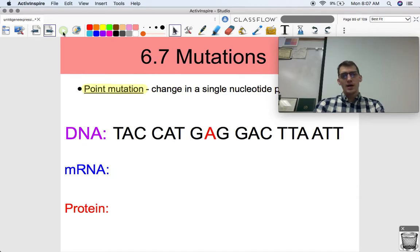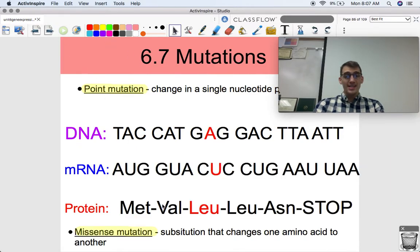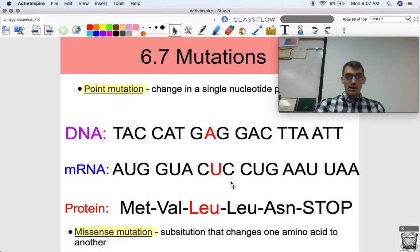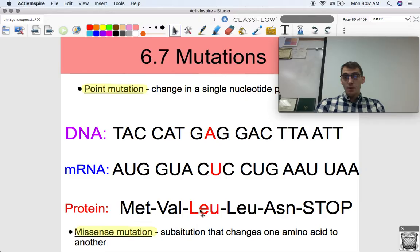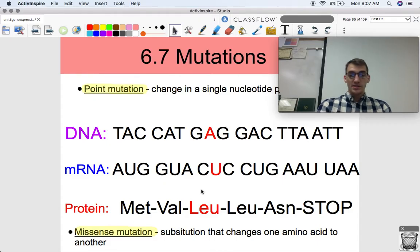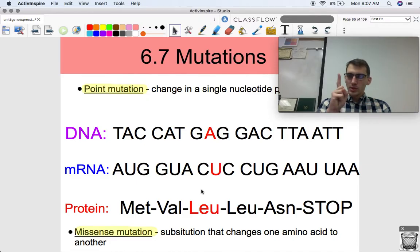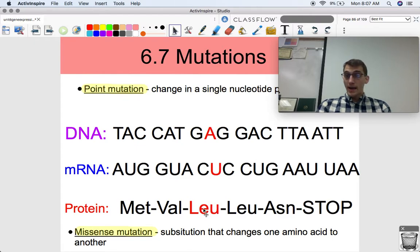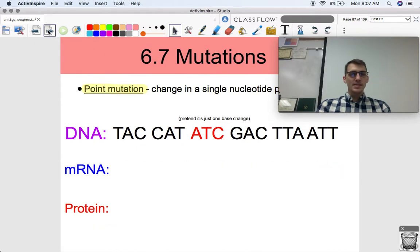So this is GGG before, now it's GAG. Again, a point mutation — but is it going to cause any different change? Yes, it will. If we transcribe it, we get a new mRNA codon, and thus we get a one amino acid substitution. And what this is called is a missense mutation, which is a substitution that changes one amino acid to another. It's still a point mutation in that only one nucleotide has changed, but that one nucleotide change is enough to cause one amino acid change as well.